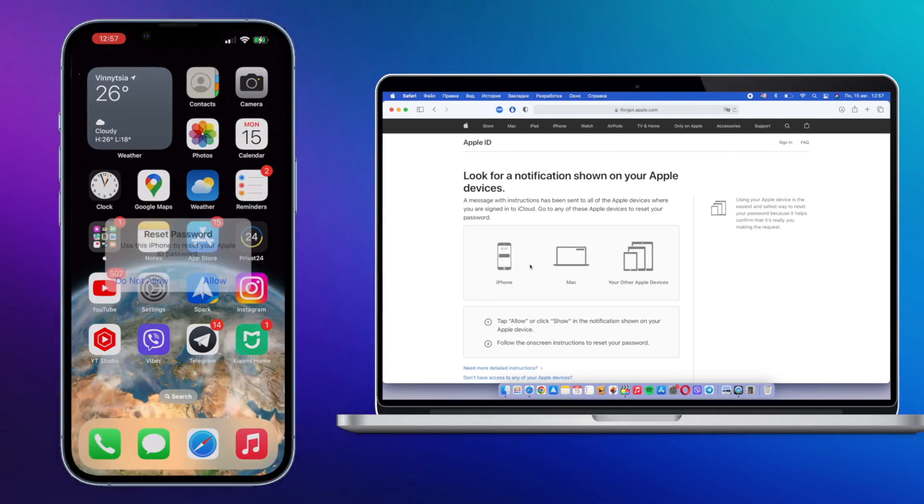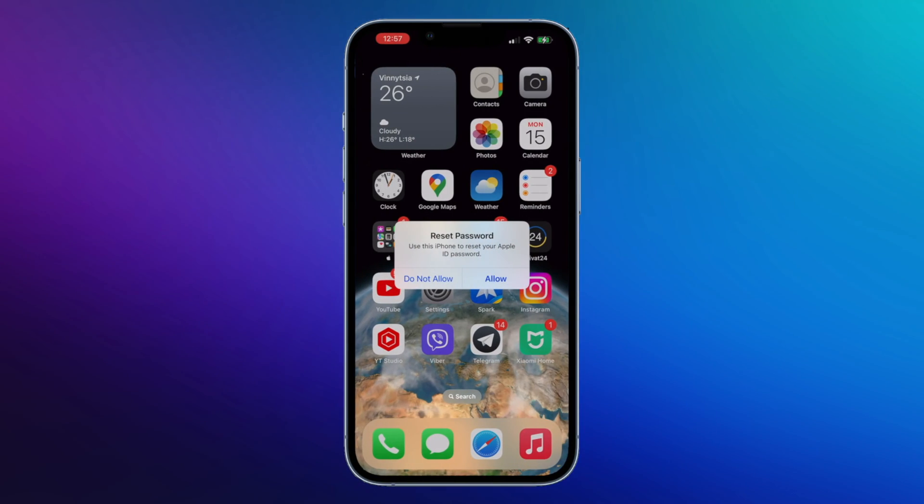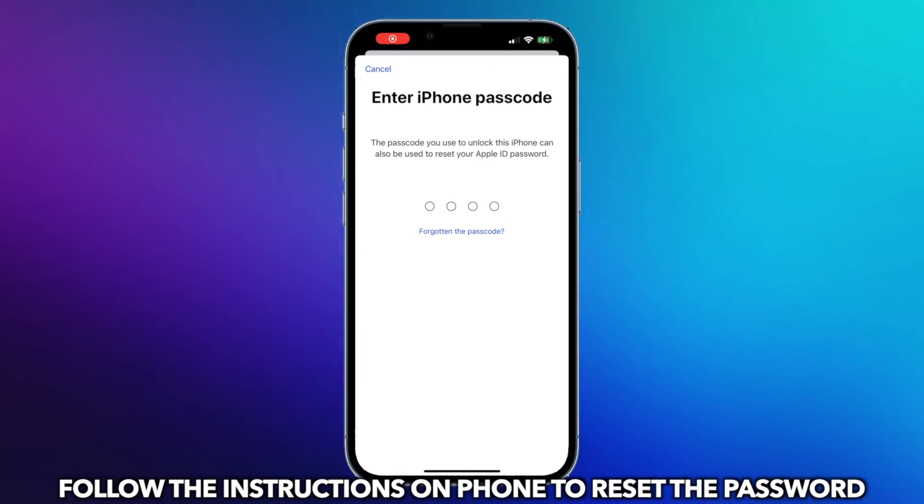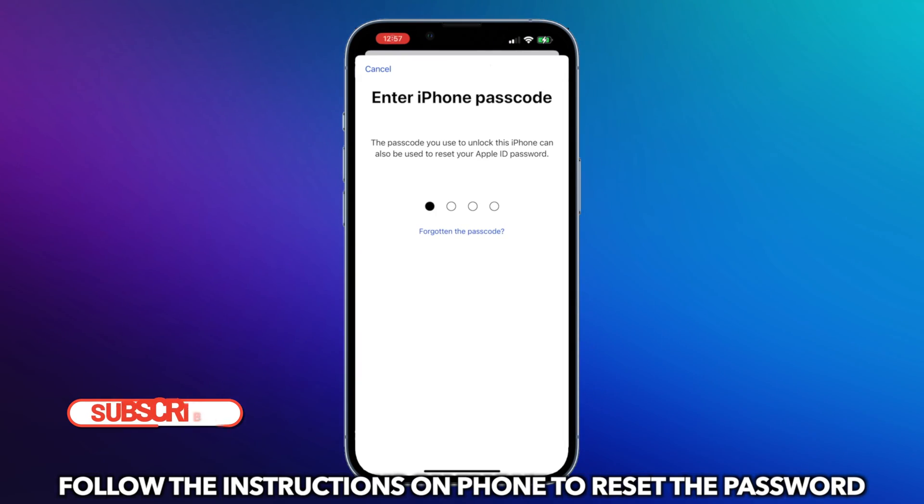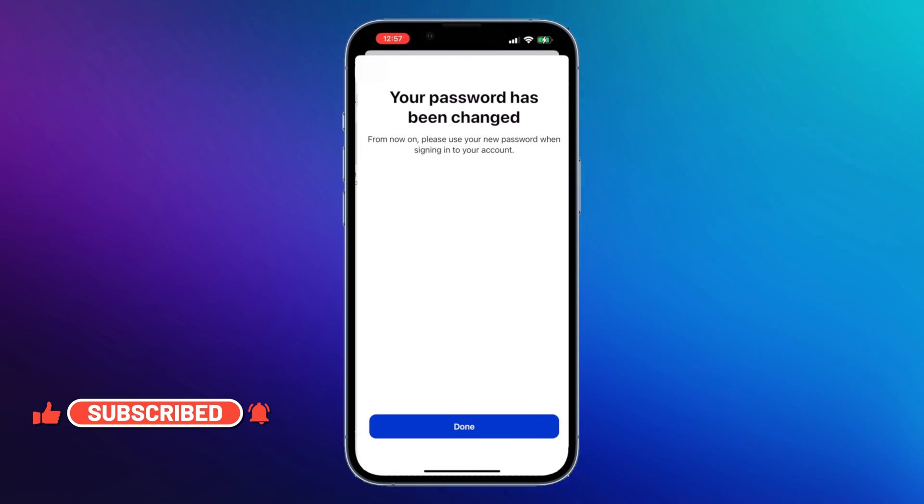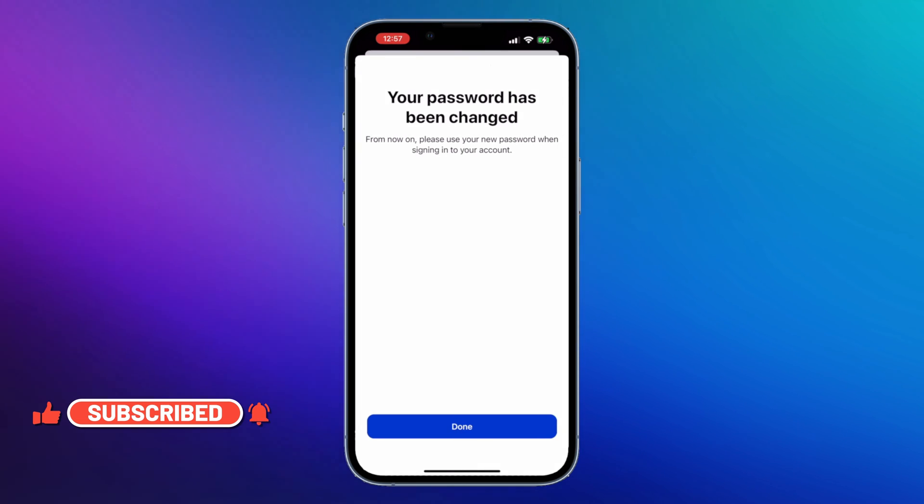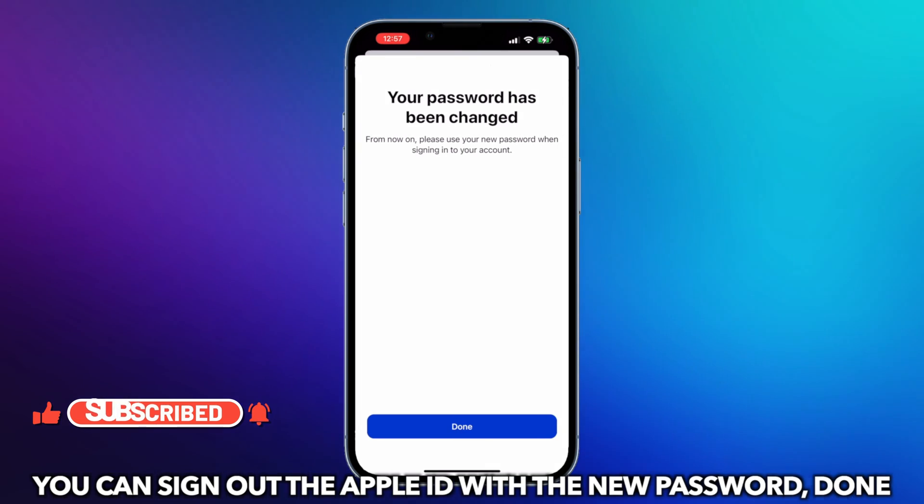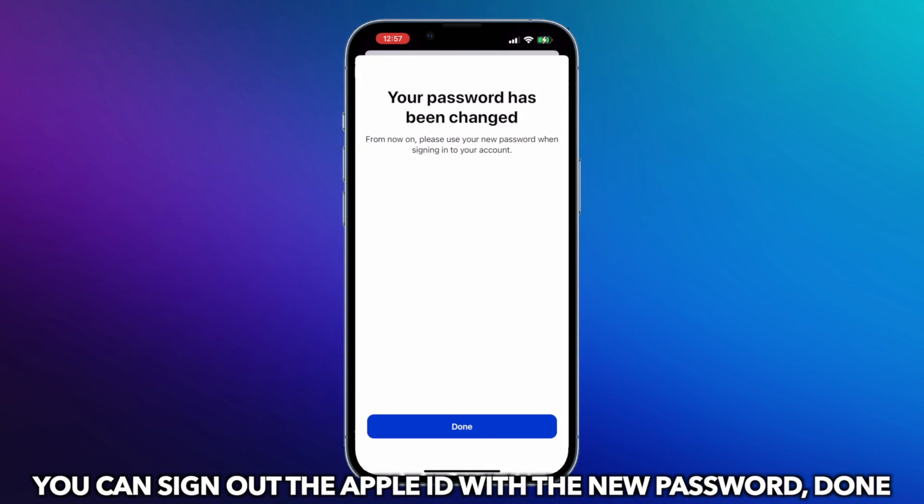Check the notification on your iPhone to reset your password. Then you can sign out the Apple ID with the new password.